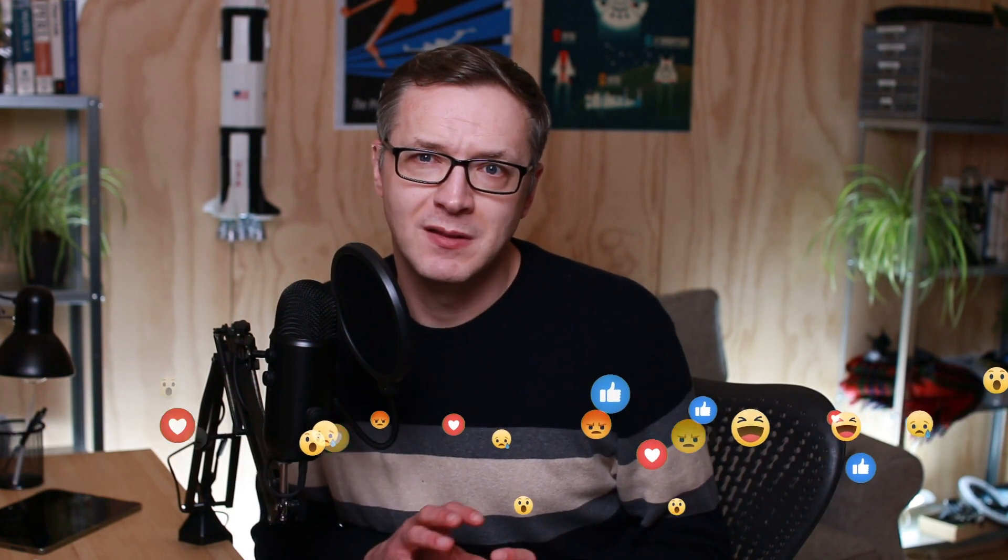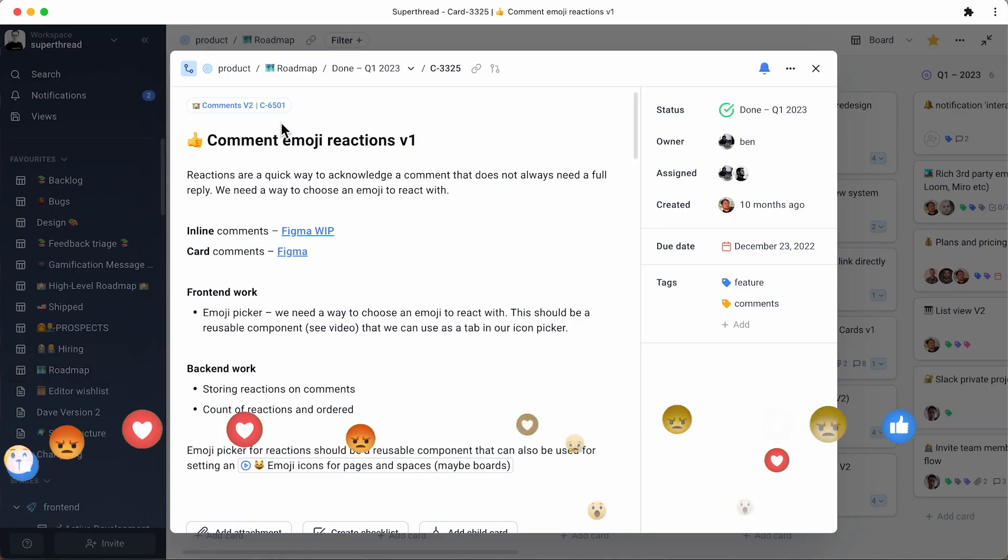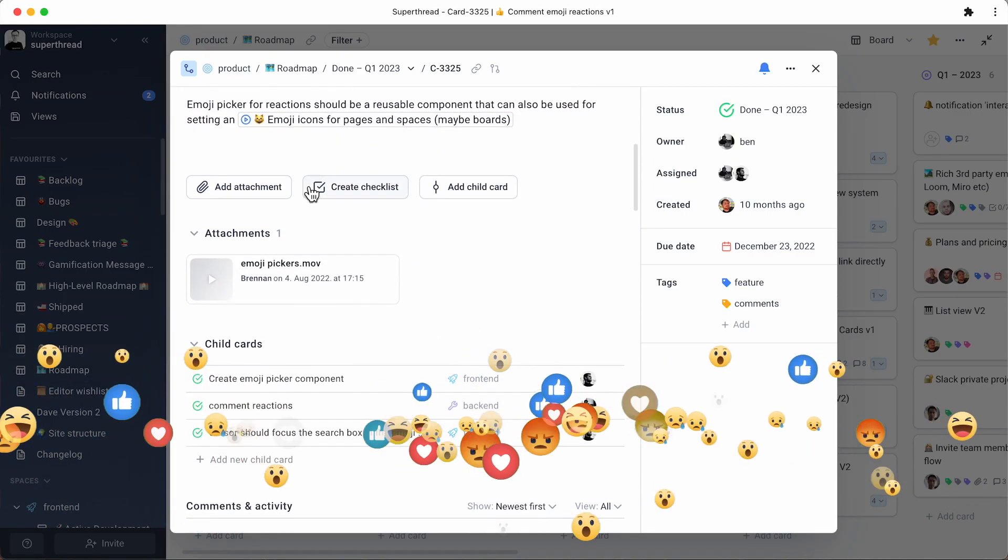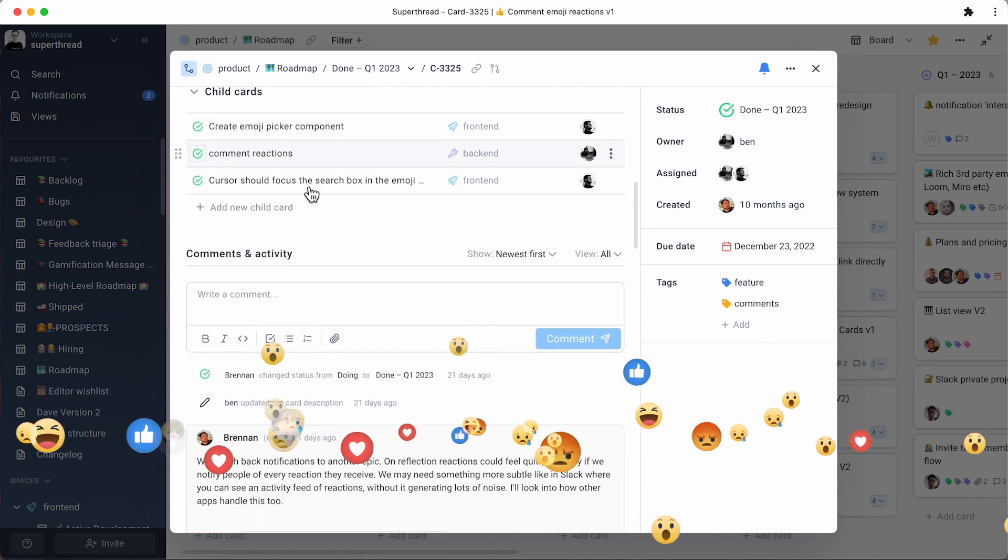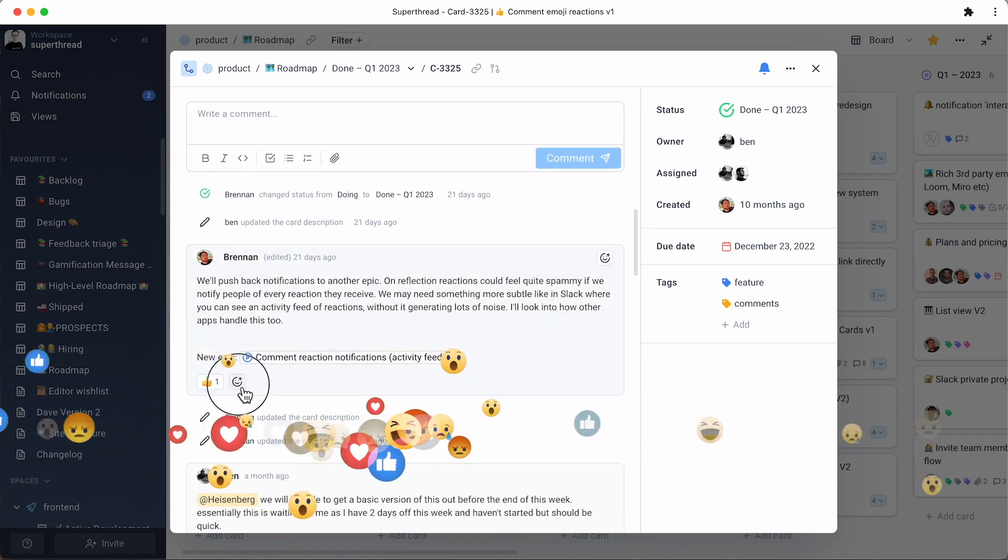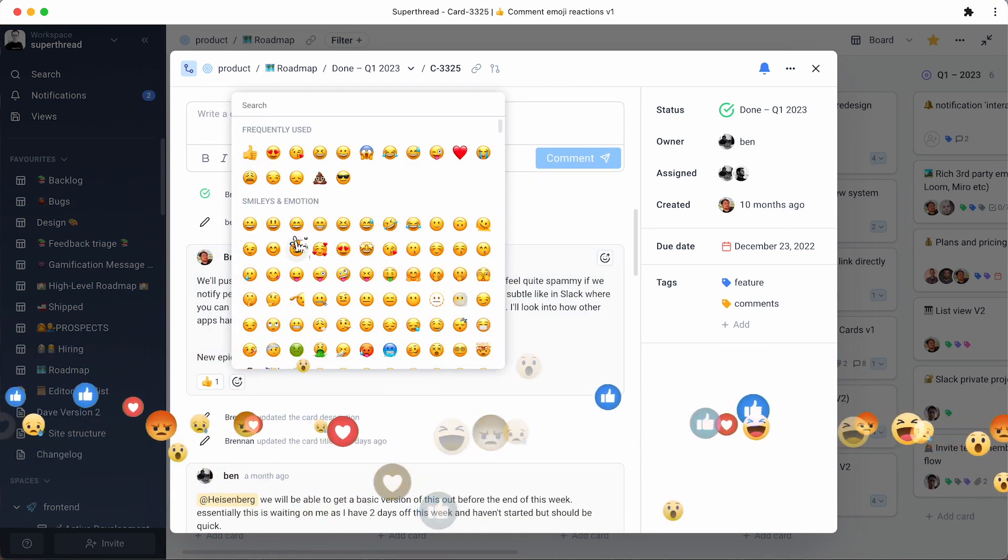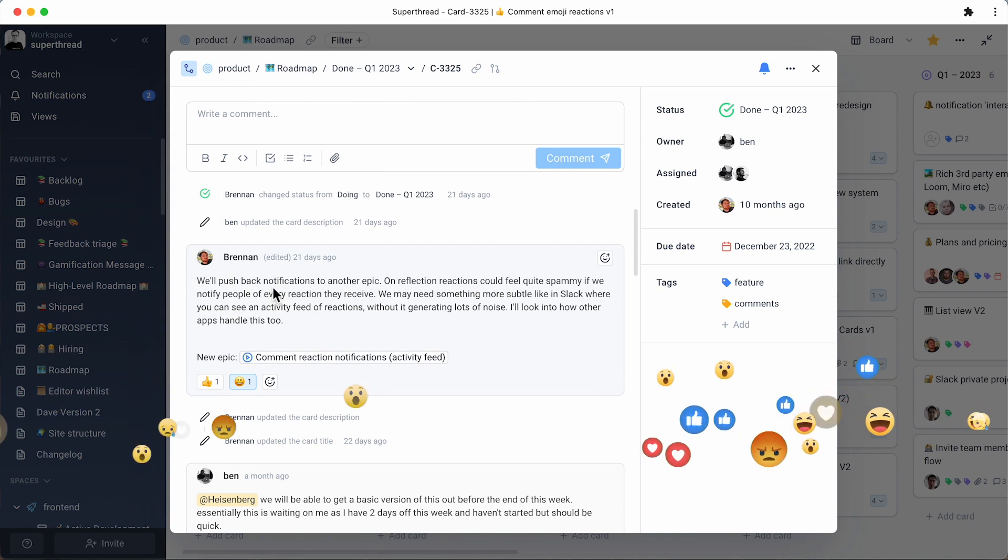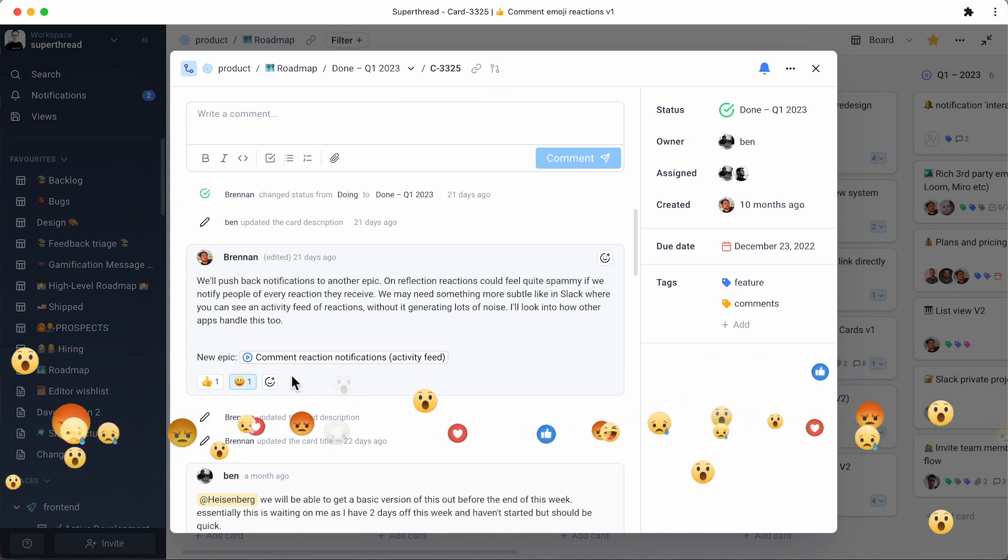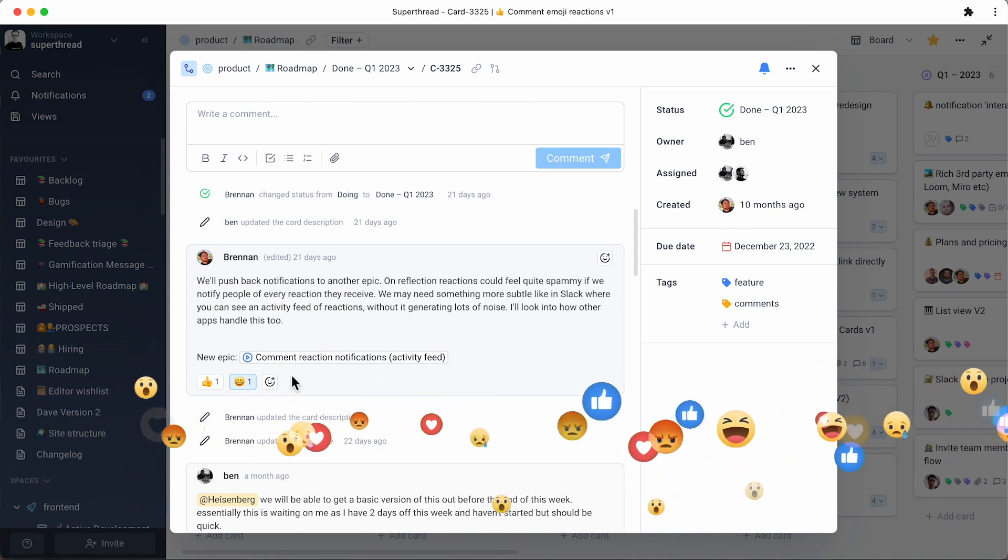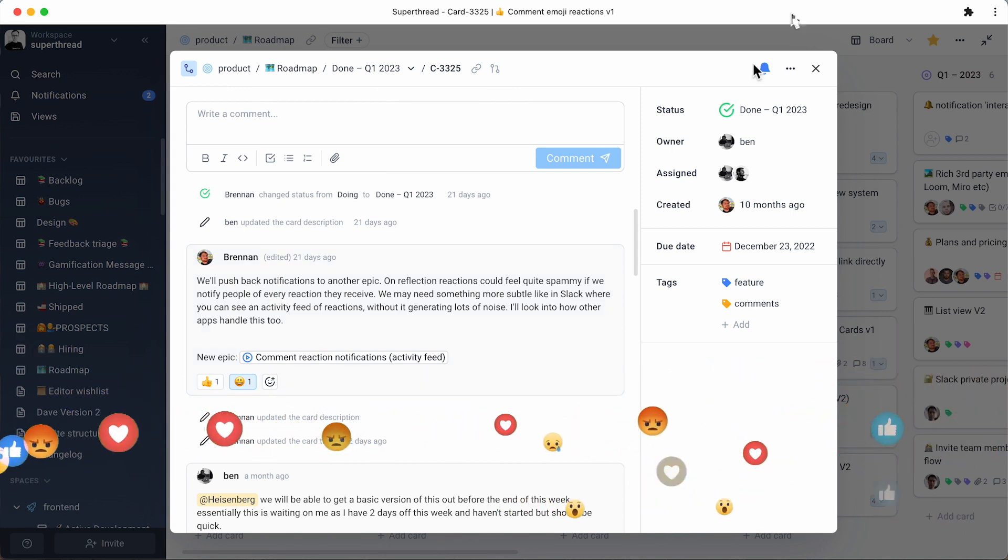Next, we deployed emoji reactions to comments. SuperThread is a very collaborative tool, which means that we do all our work inside of SuperThread, which means that there's a lot of comments inside of cards and pages and we thought it'd be really cool to be able to react with emojis to comments. And yeah, we did that and it works very well. There's a bit more work to do there.